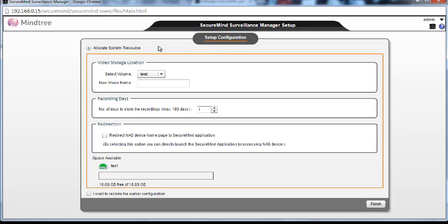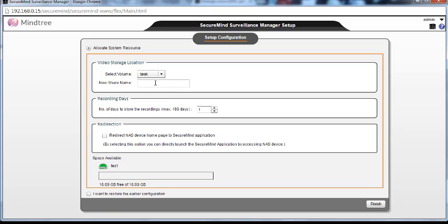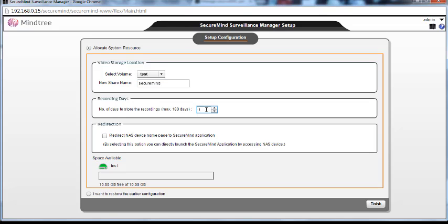Now the setup configuration. This page is where we first need to set up the video storage location where we have to save the files. So now I'll select the volume test and the new share name. This is where the recordings are going to be stored. The recording days maximum is 1808 days. You can keep or mention as many days you want to keep the recordings. It will start recording and delete the old recordings.